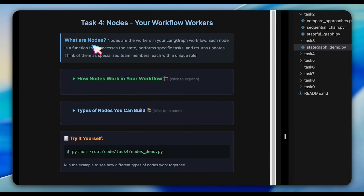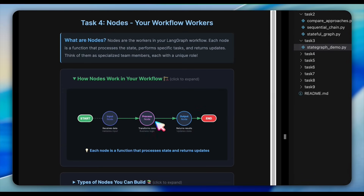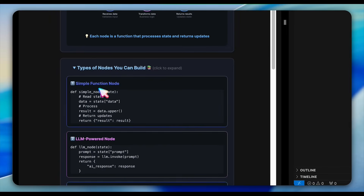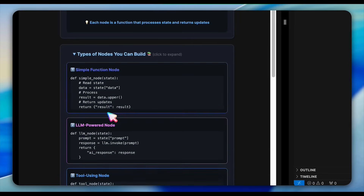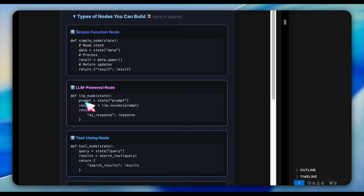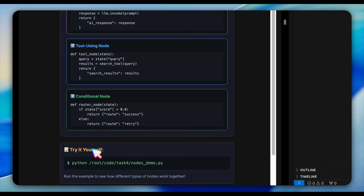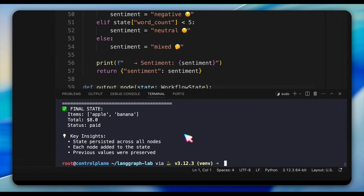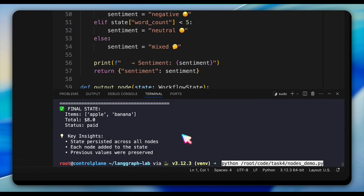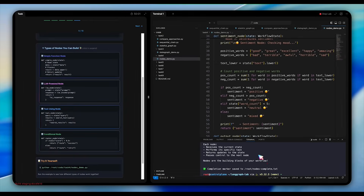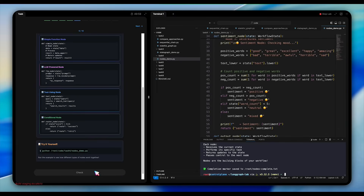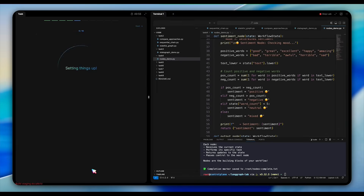Let's explore nodes in detail. Open task 4 and examine nodes_demo. The code demonstrates four different node types: simple function nodes that just transform data (like uppercasing text or performing calculations); LLM-powered nodes that use language models to generate content or make decisions; tool-using nodes that reach out to external services like web searches or databases; and conditional nodes that examine the state and decide where the workflow should go next. Each node follows the same pattern: receive state, process it, and return updates — like specialized team members each with a unique skill.